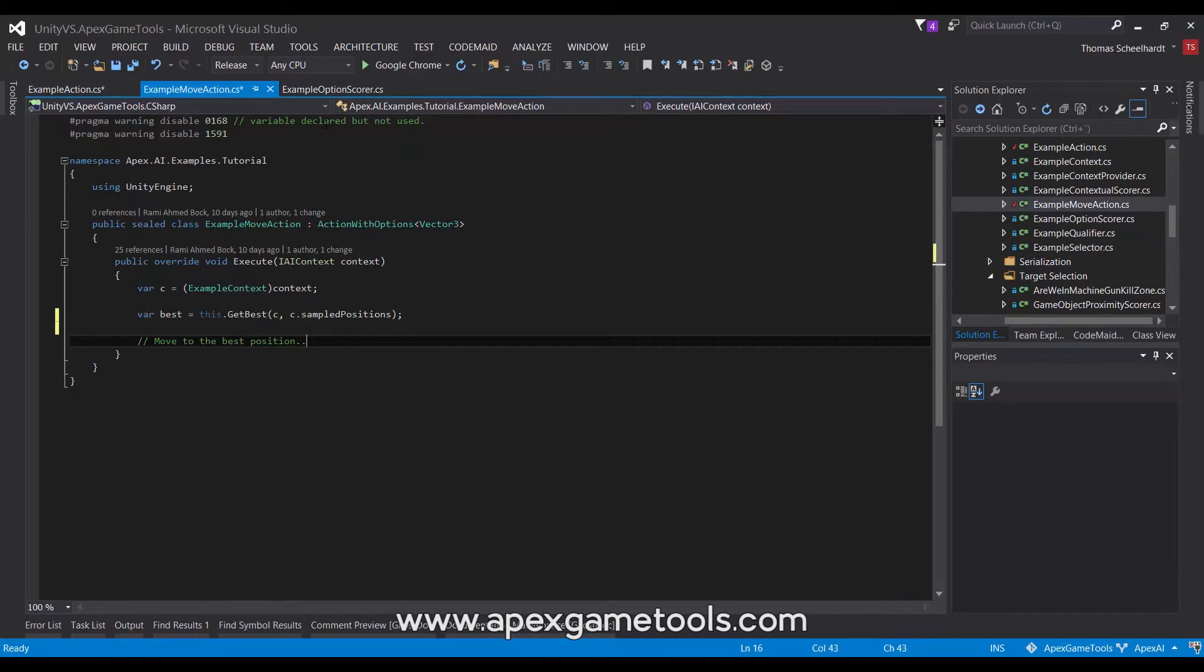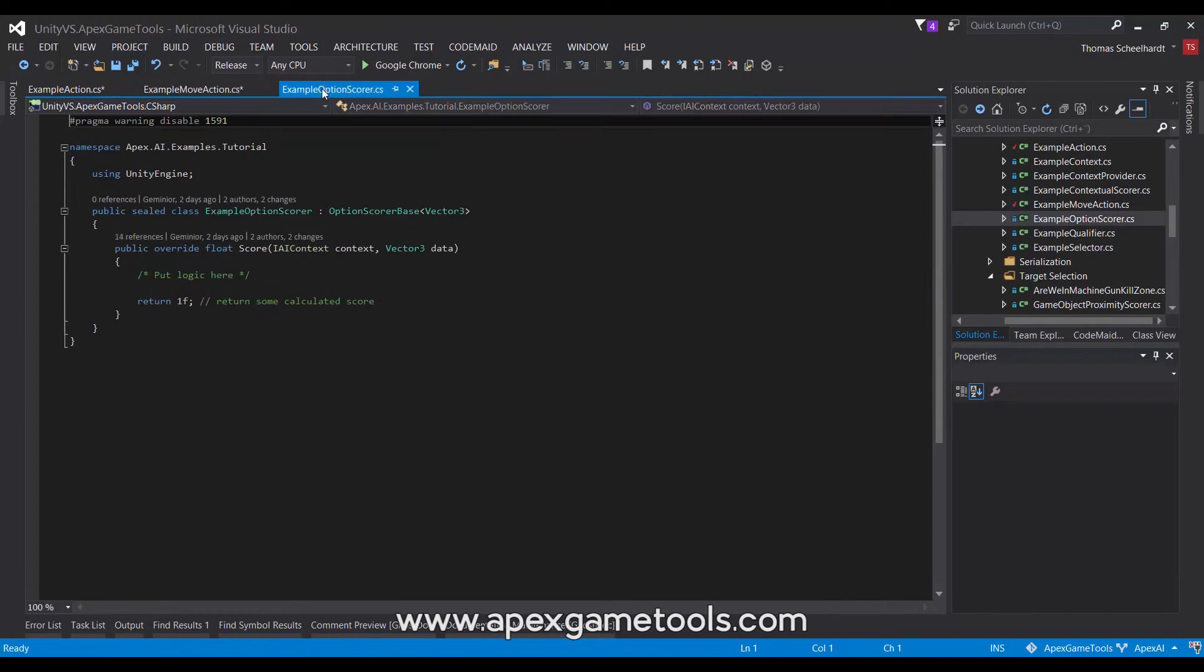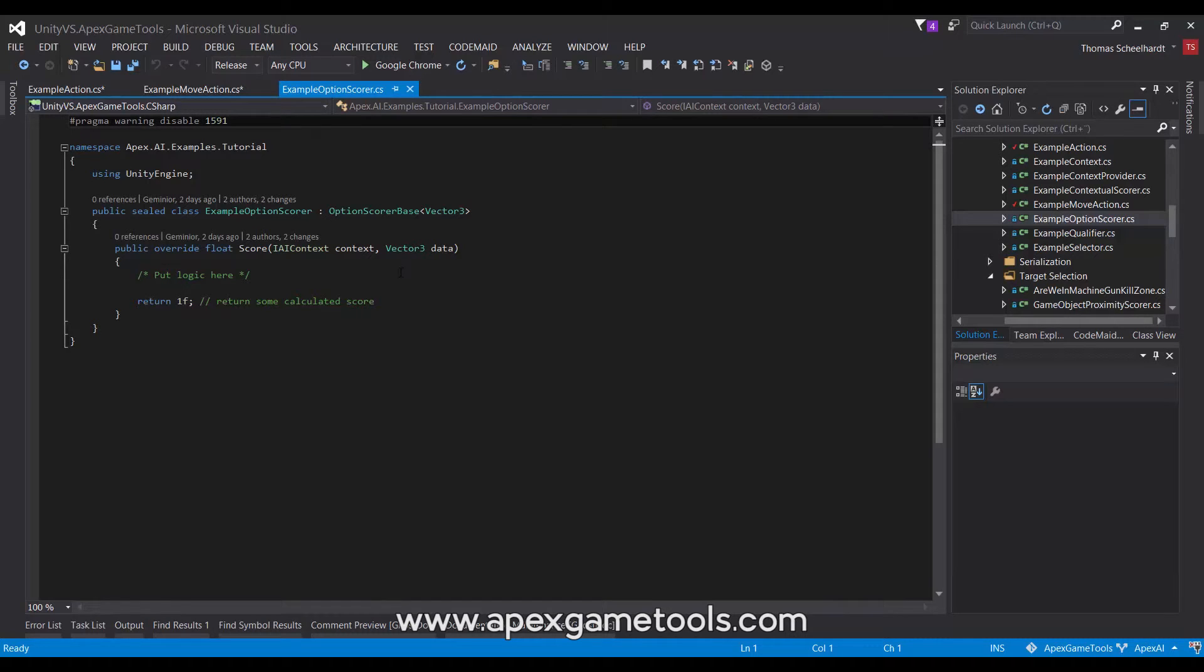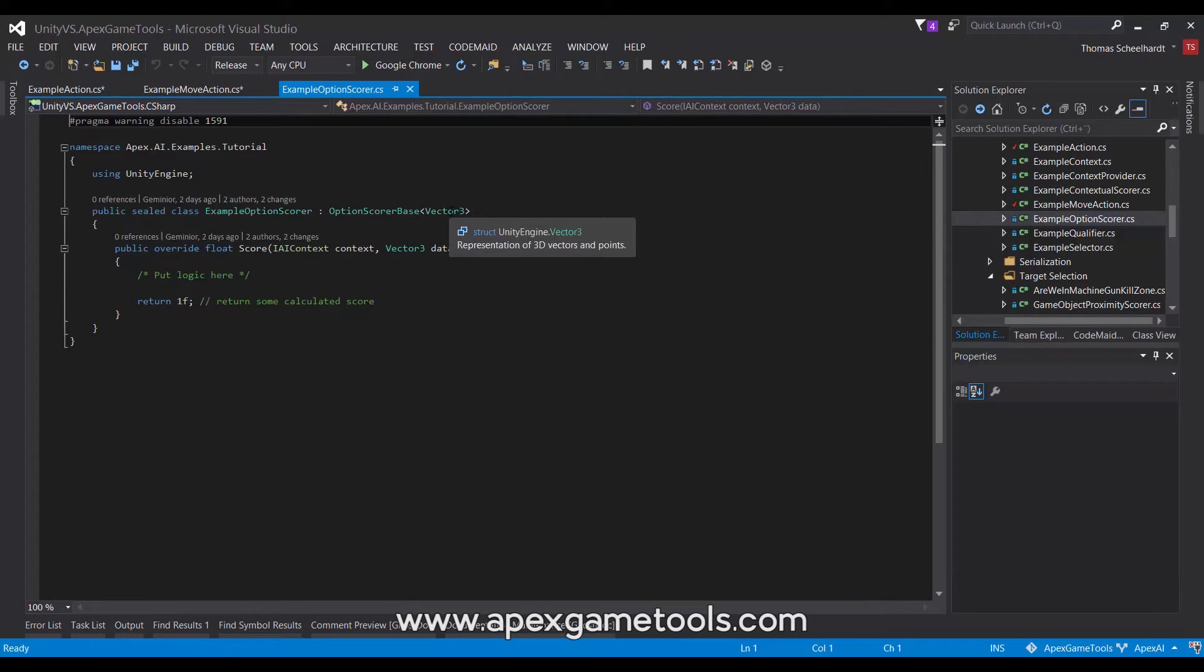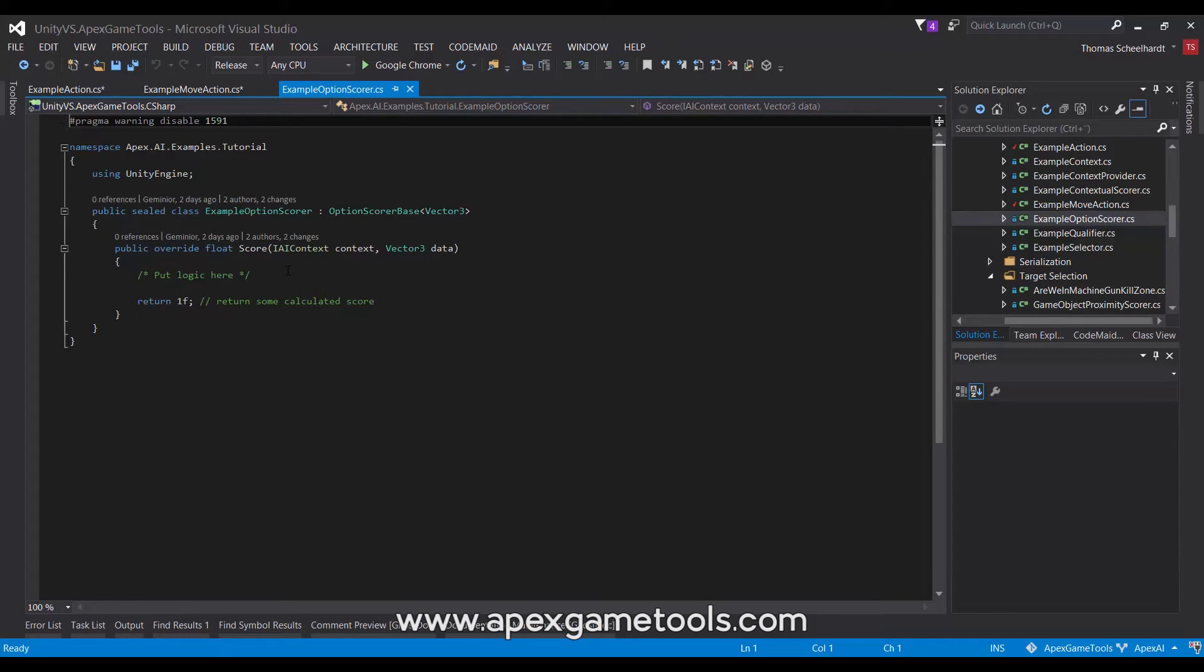So, let's move on to look at the option scores that actually do the scoring of these. An option score can derive from various things, but usually you will derive it from the option score base. Again, it takes the type argument that is the option it needs to score, and it implements a score method very similarly to everything else.